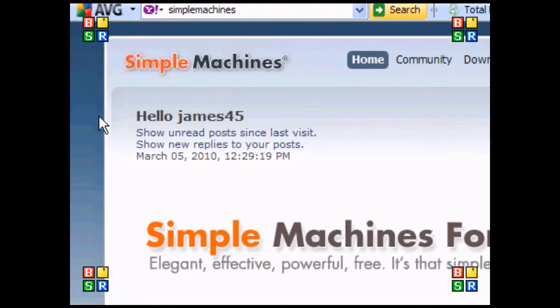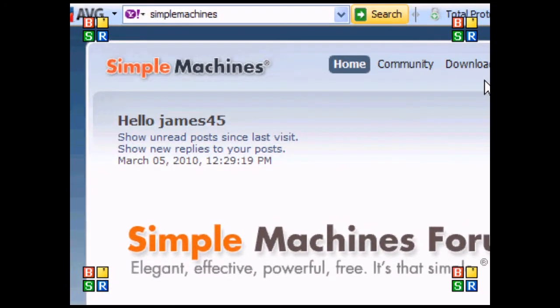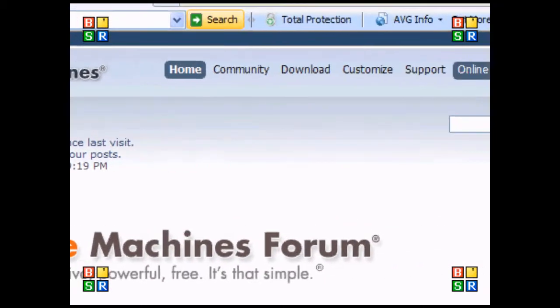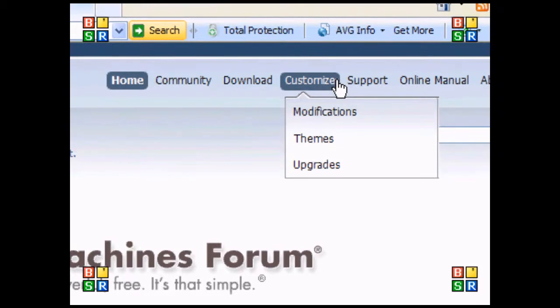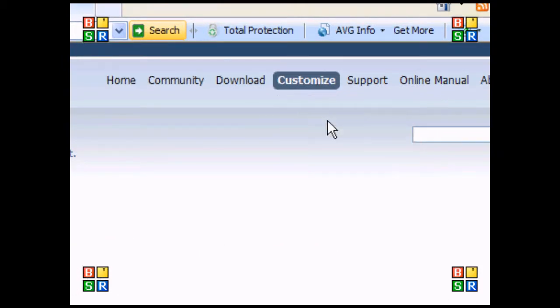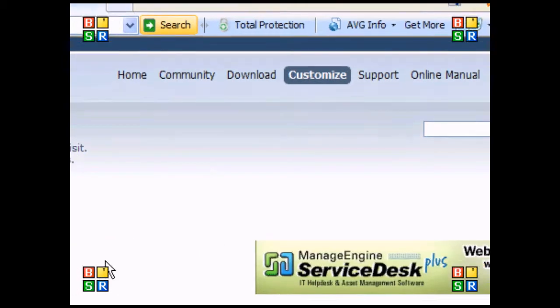If we go to the side, there will be a customized tab, and I'm going to go to the drop-down menu to modifications.